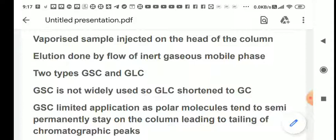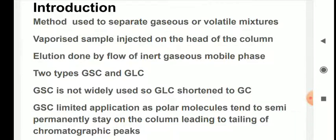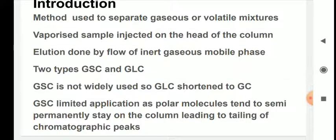GSC is not widely used; GLC is the predominant method in gas chromatography. Nowadays GLC is shortened simply to GC — when you talk of GC it is understood that you are talking of GLC. This is not entirely correct because it sidelines GSC, but the majority of instruments are GLC instruments, so GLC is shortened to GC. GSC applications are limited because polar molecules tend to semi-permanently stay on the column, leading to tailing of the chromatographic peaks.